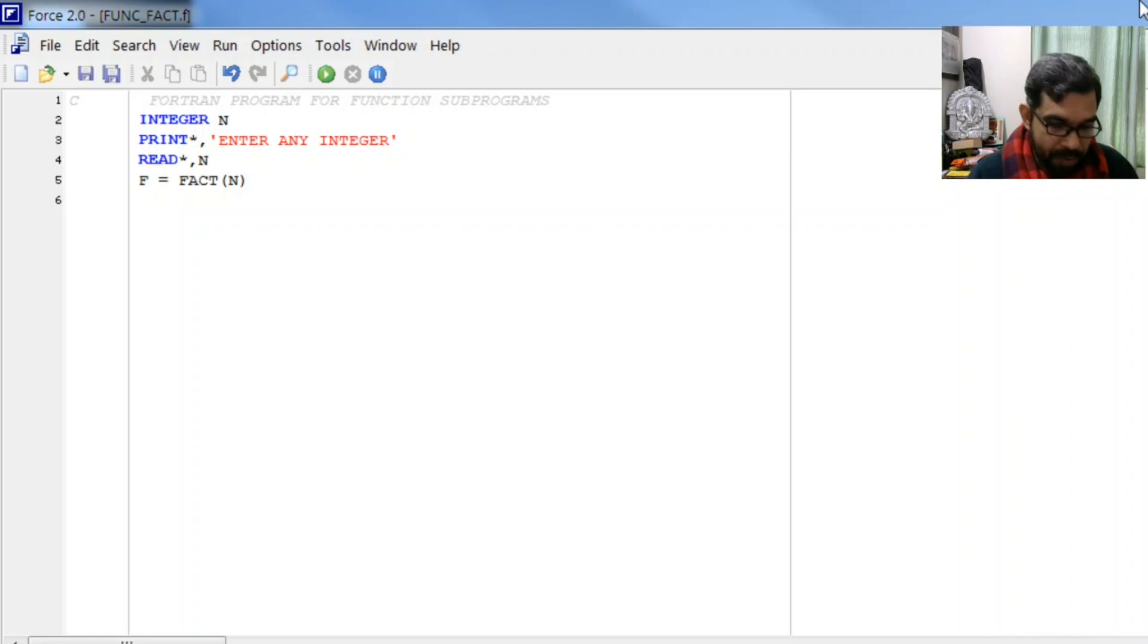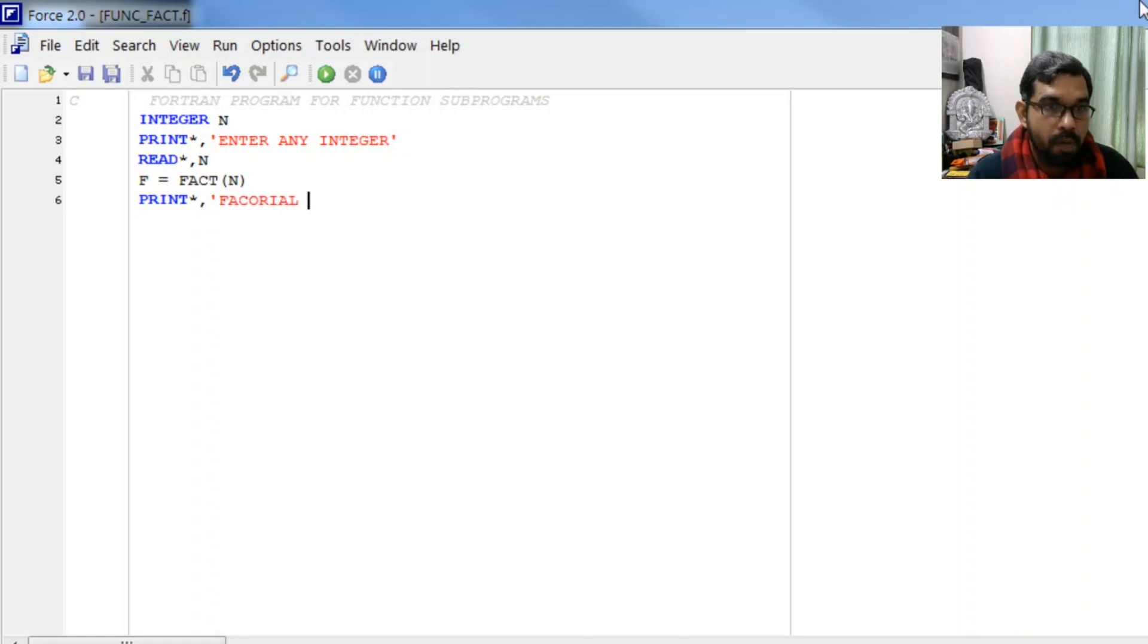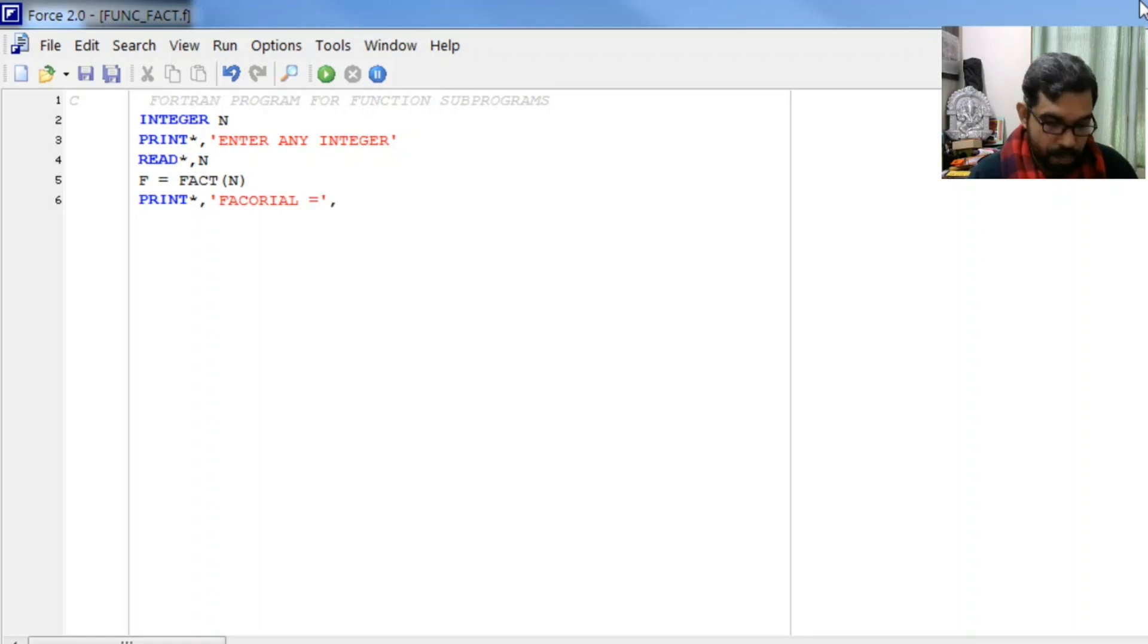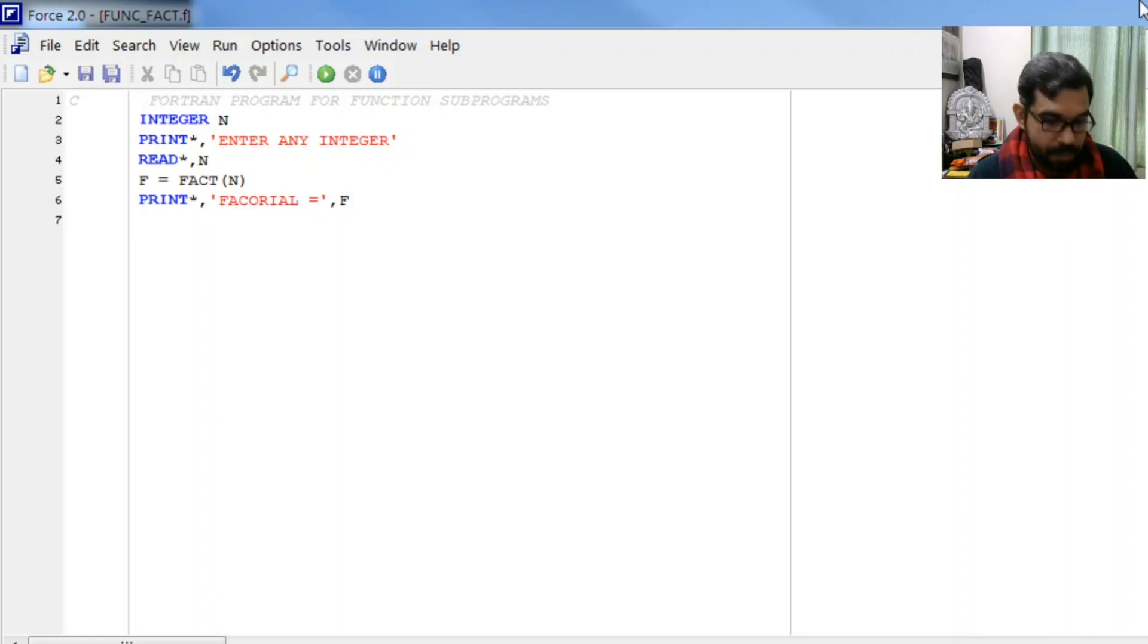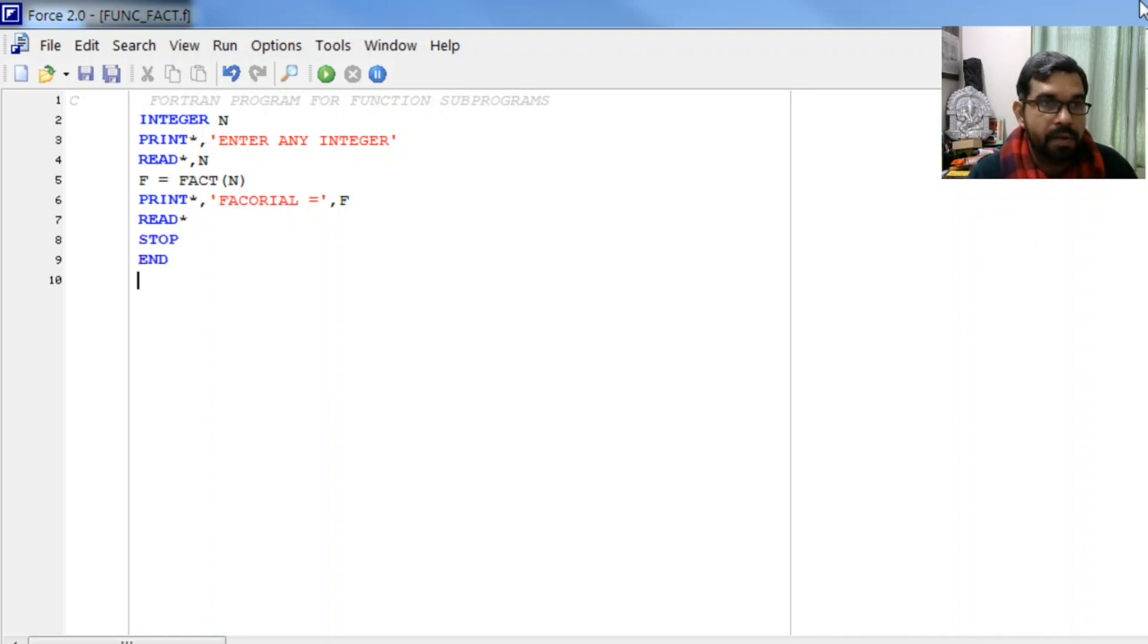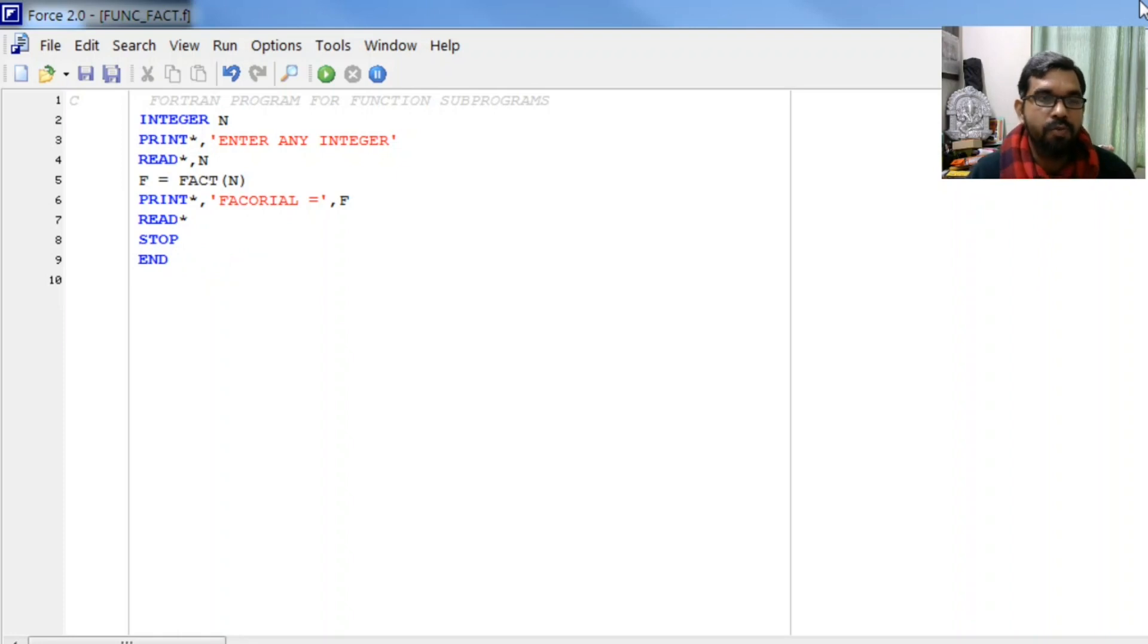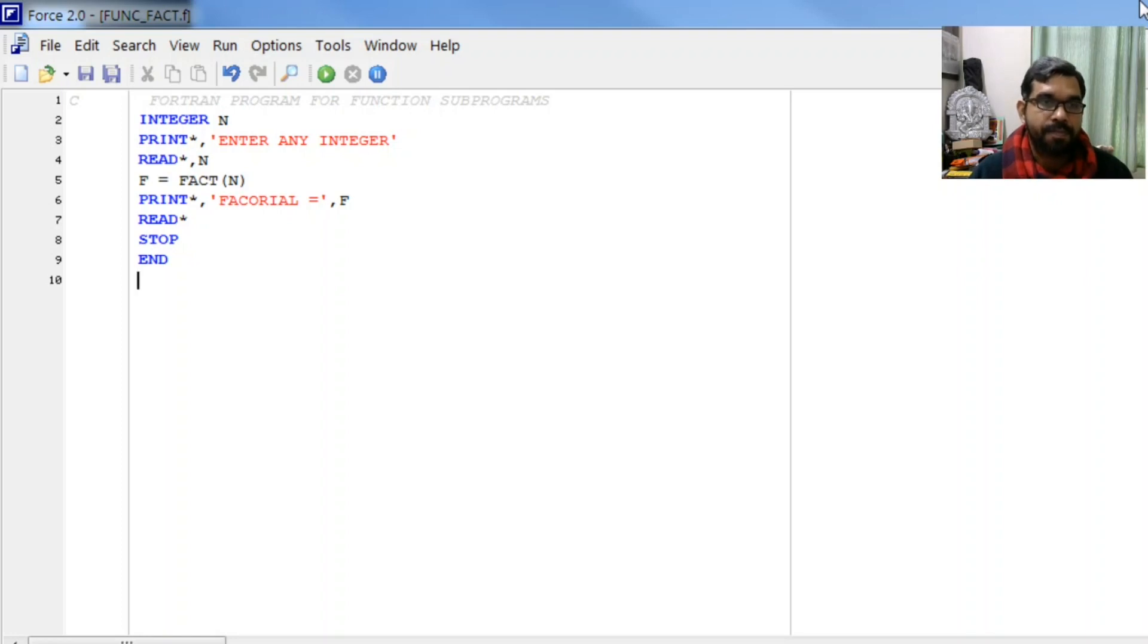After this we will print this value: factorial is equal to f, then read star, stop, and end. This is the main program. As you see, we have not written the criteria to find factorial here - we have only called a function which will find factorial for us. Now we will write the body of that function.